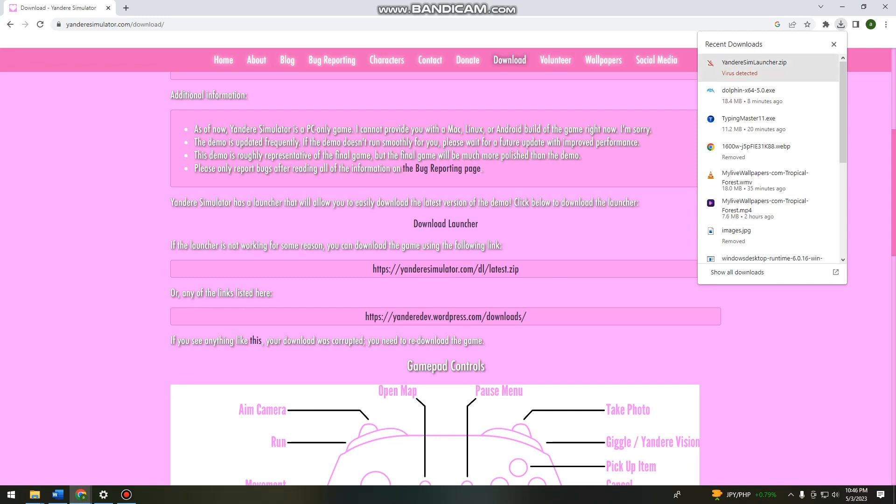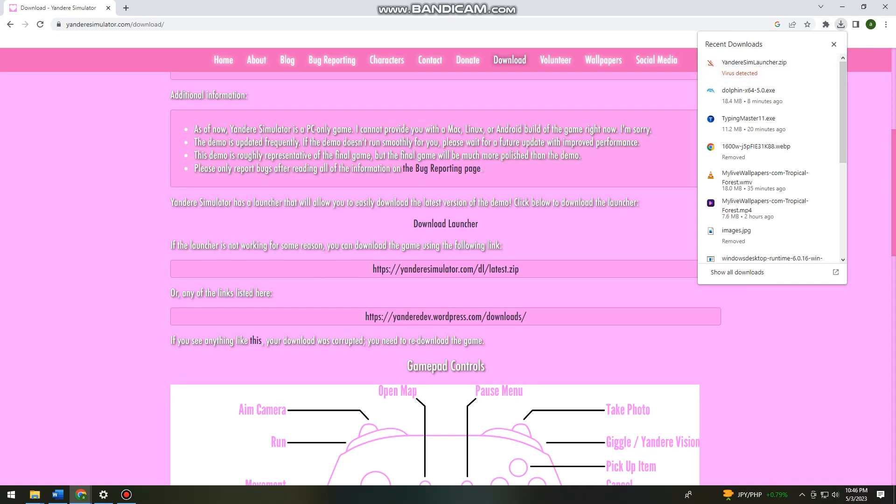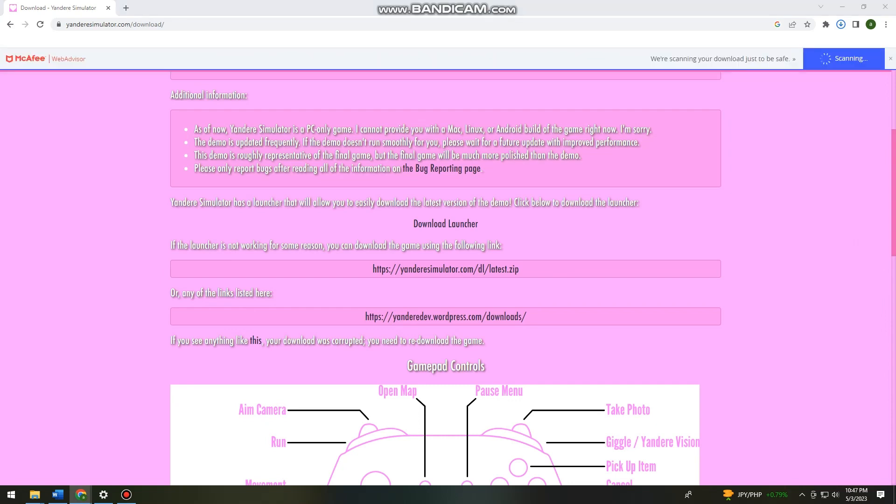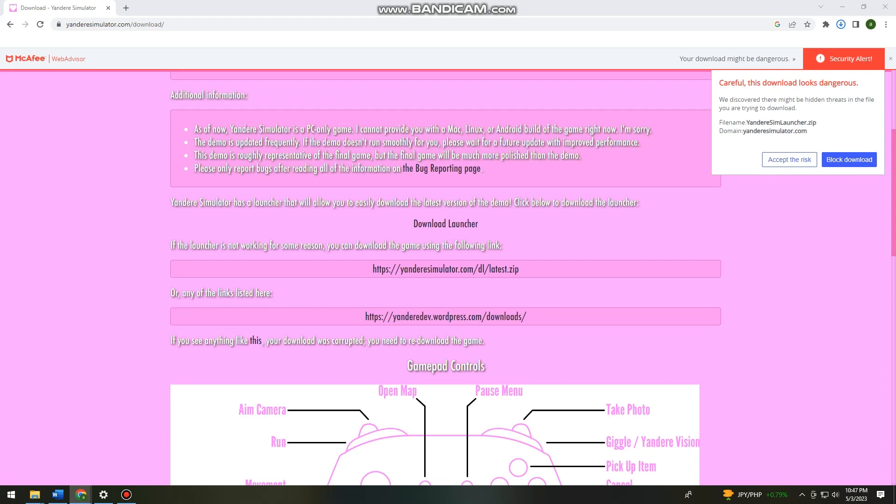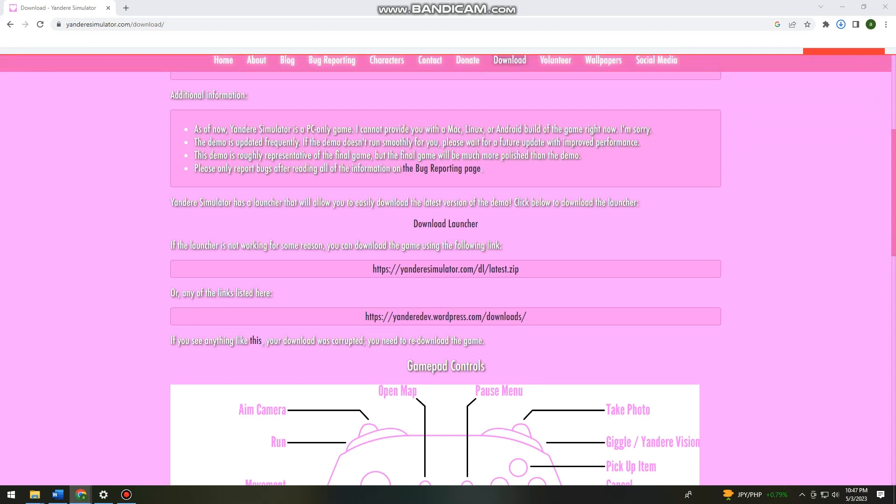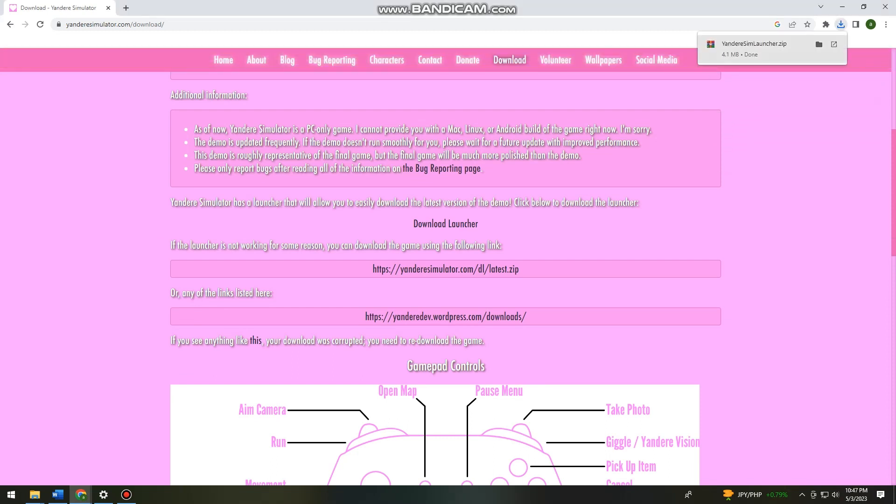So I cannot proceed because it says that virus is detected. I'm gonna try to download it again. So careful, this download looks dangerous. I'm just gonna accept the risk for this tutorial.